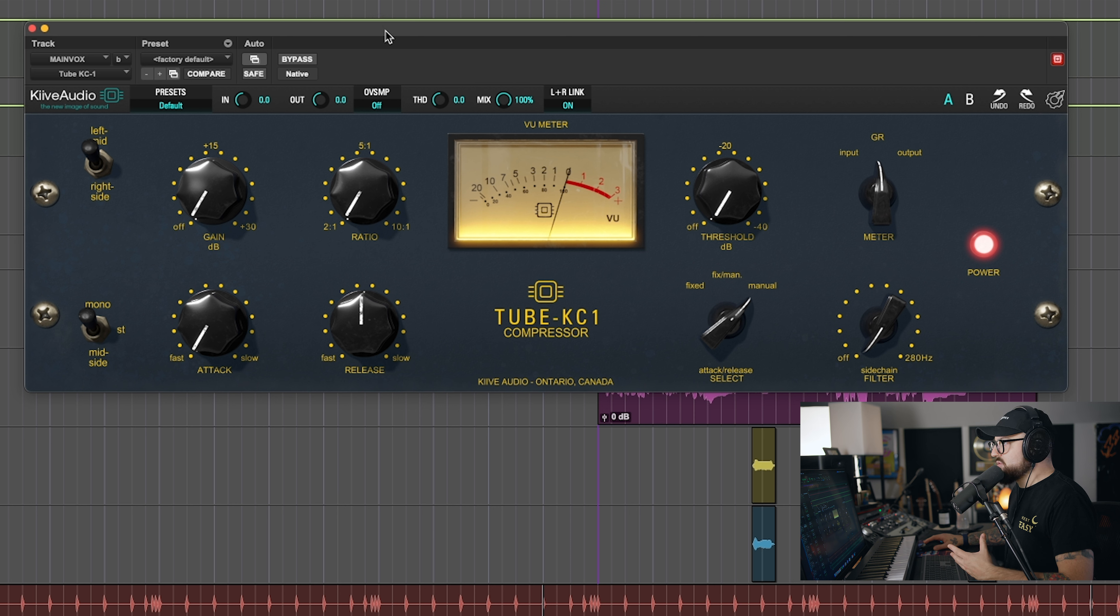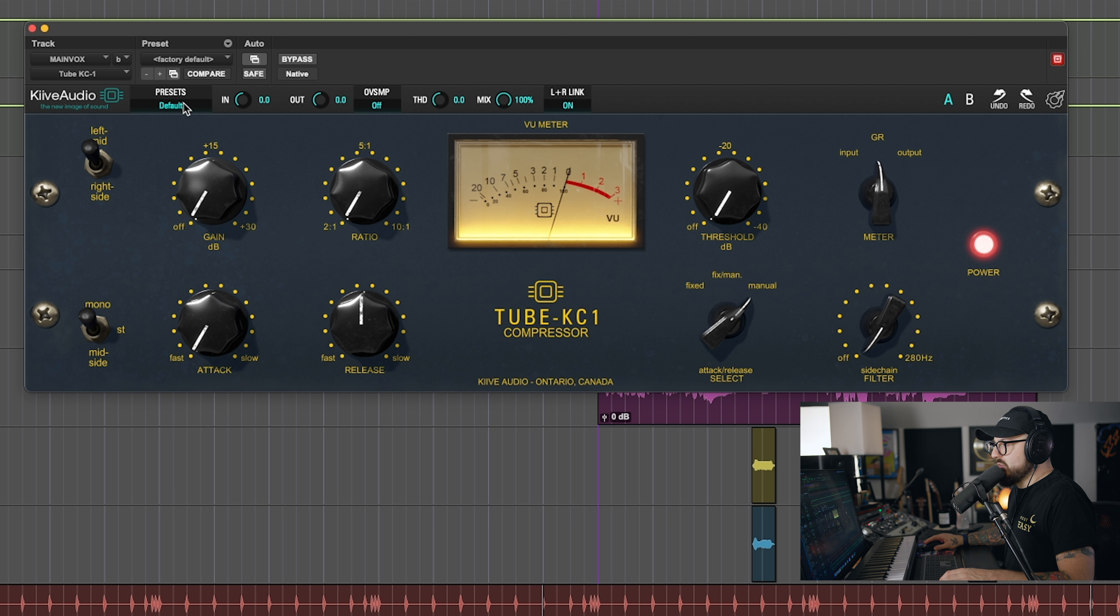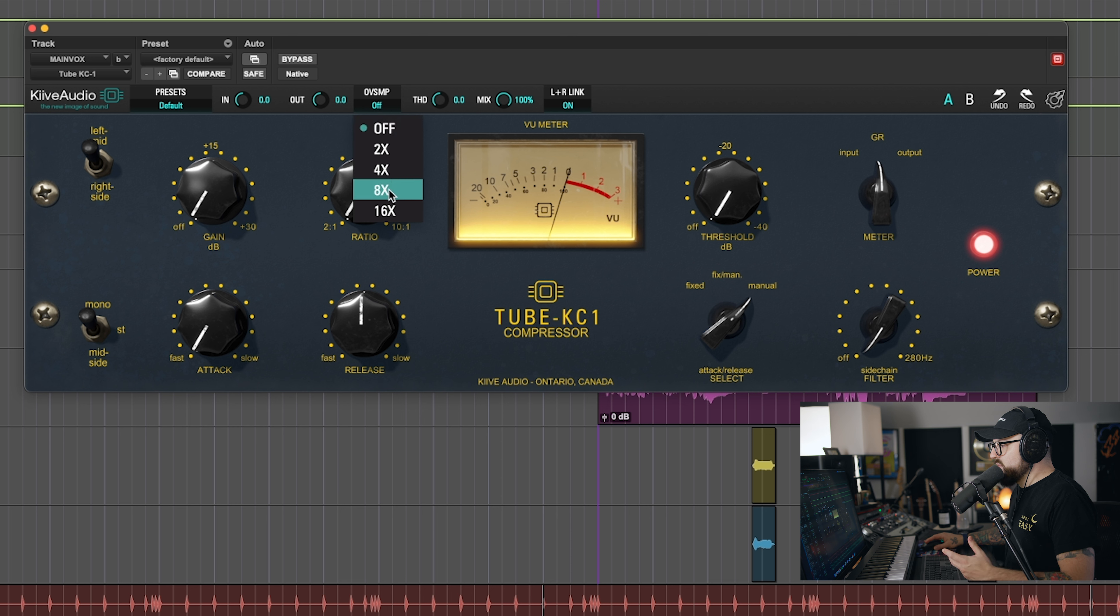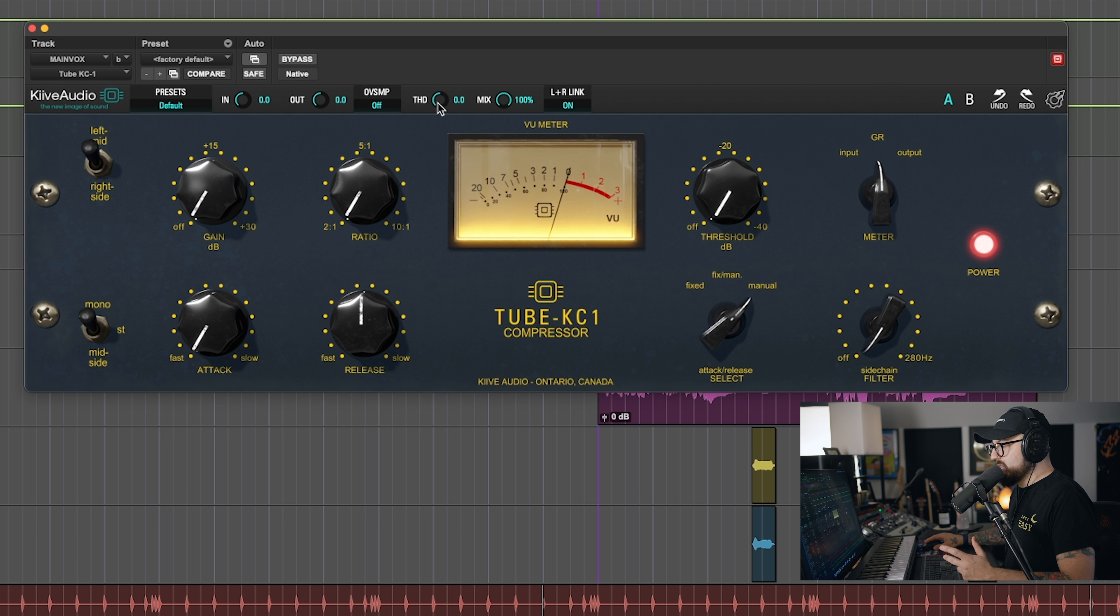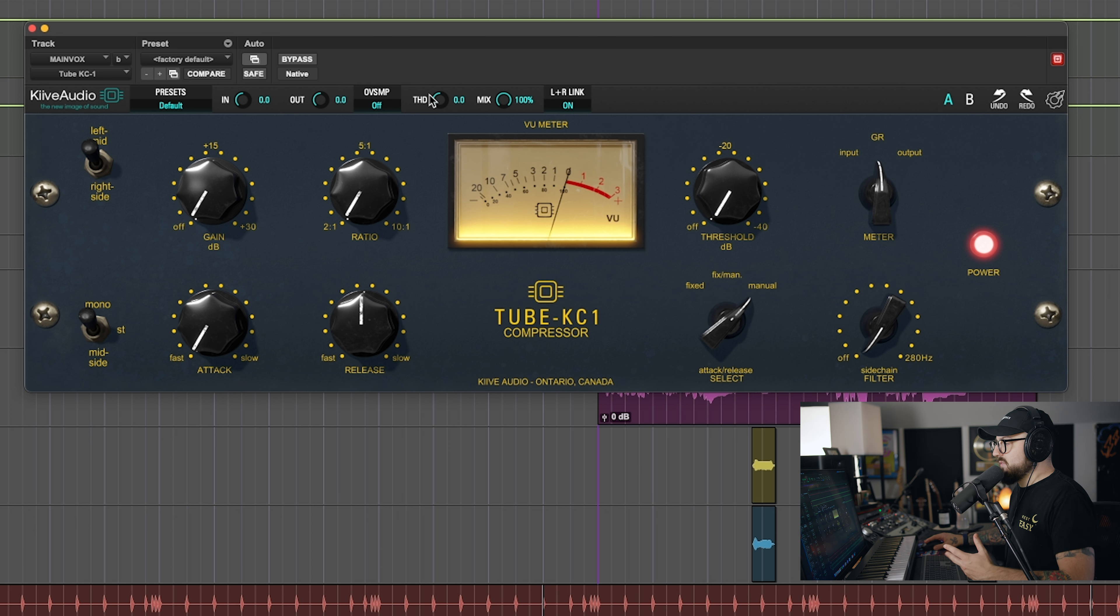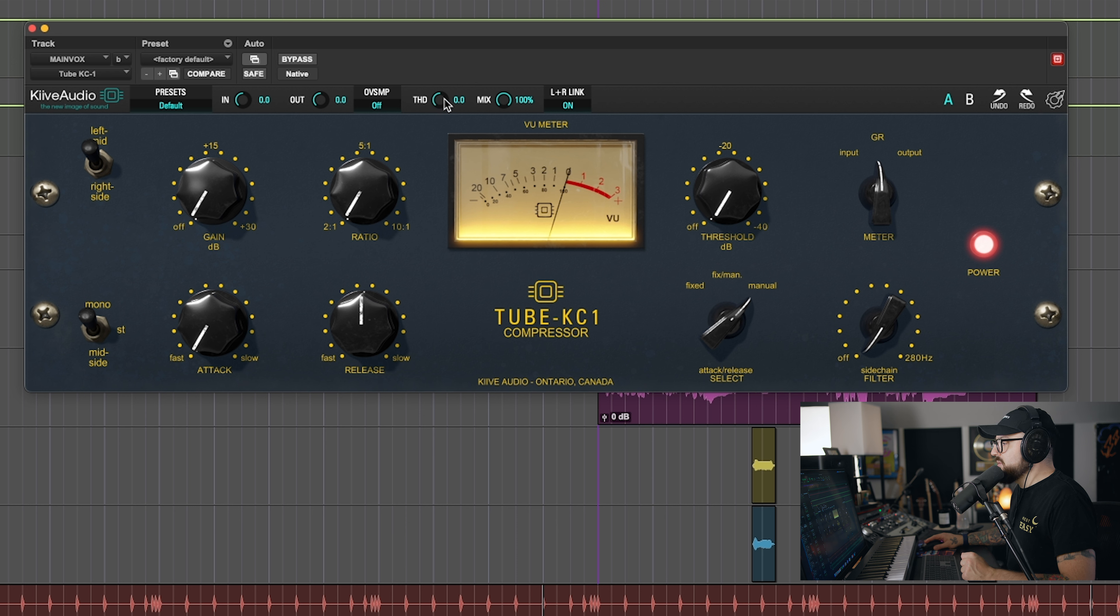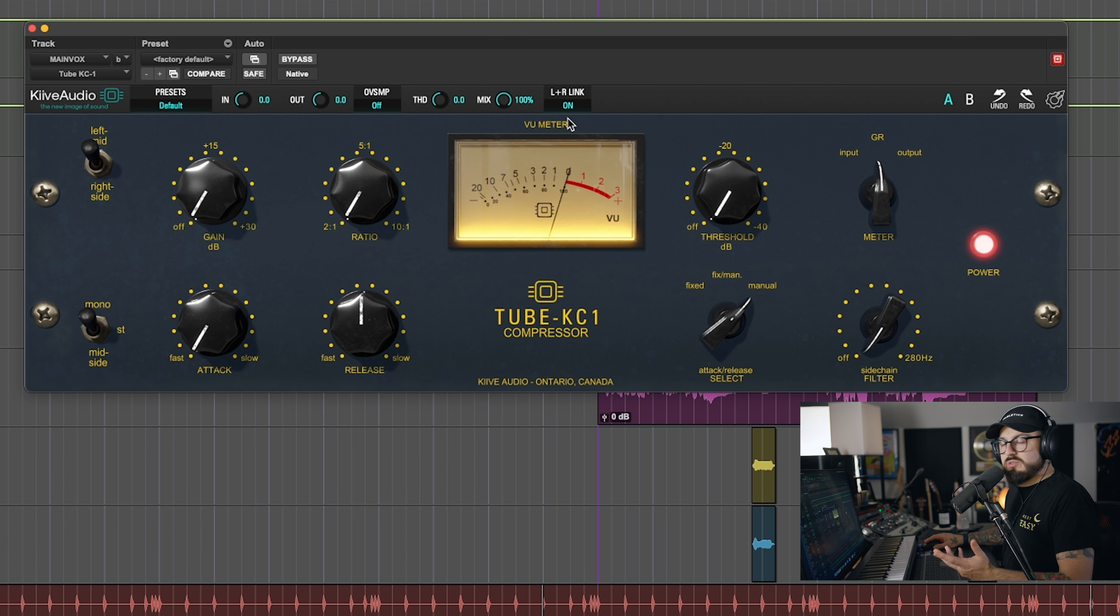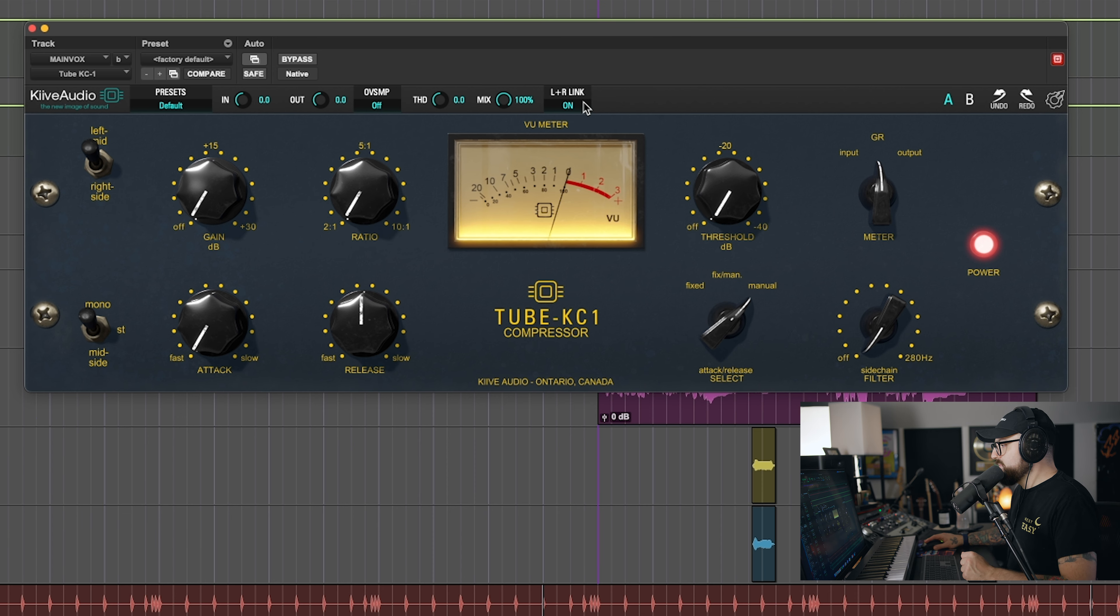Before we dive into the lower section, I want to talk about the upper controls because there are some really cool features worth mentioning here. Firstly, you have your typical preset section. We won't be using that today. You have input and output compensation. You have oversampling - you can do 2x, 4x, 8x, 16x. You have THD, or total harmonic distortion. This is really cool. We're going to go over this in a little bit. It's kind of like a saturation knob built into the plugin. Then you have your mix knob, which is not typically something you get with a lot of hardware modules. And then if you want to work with dual mono, you do have your left and right link. For this demonstration, I'm going to be keeping mine on.